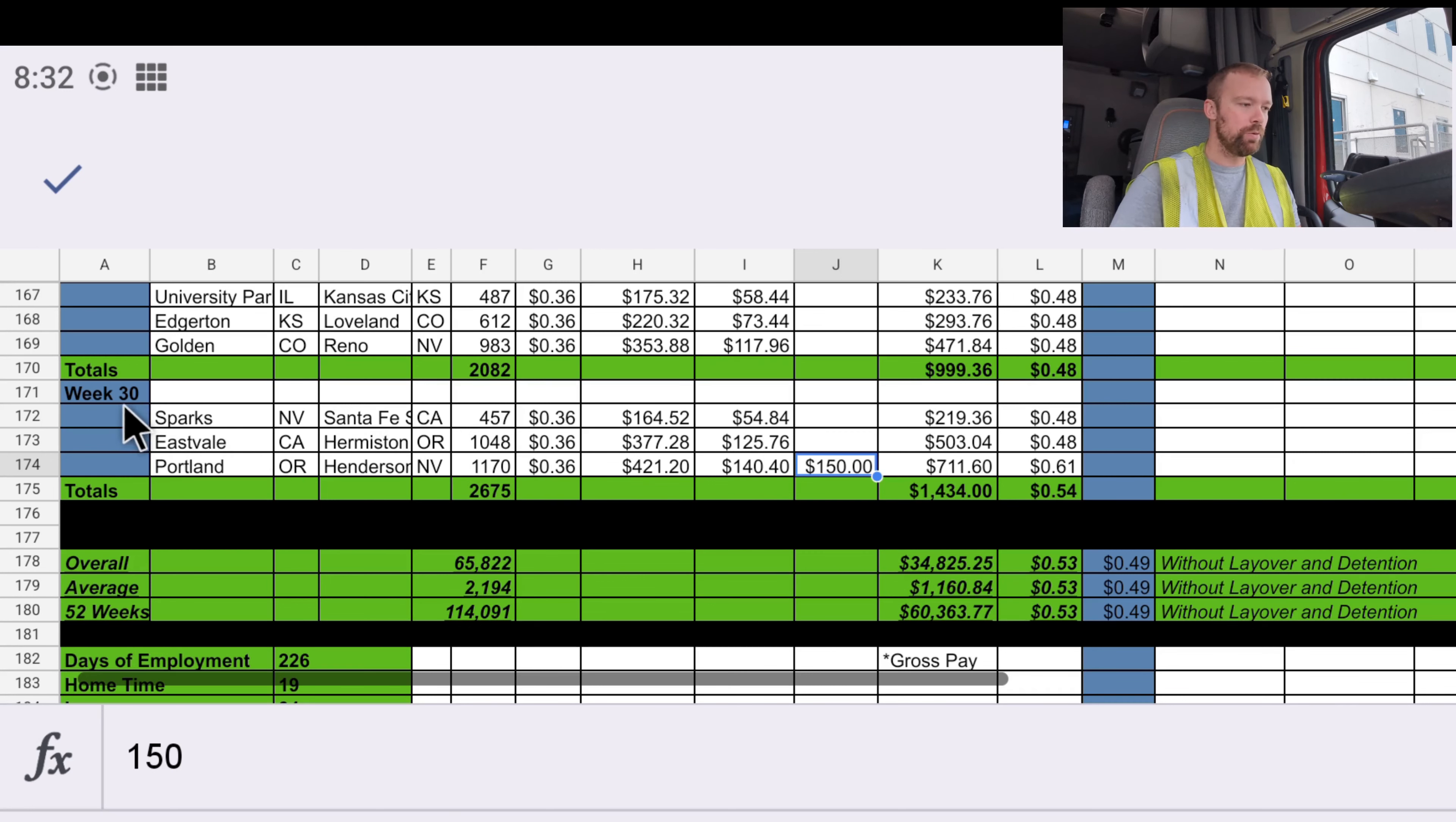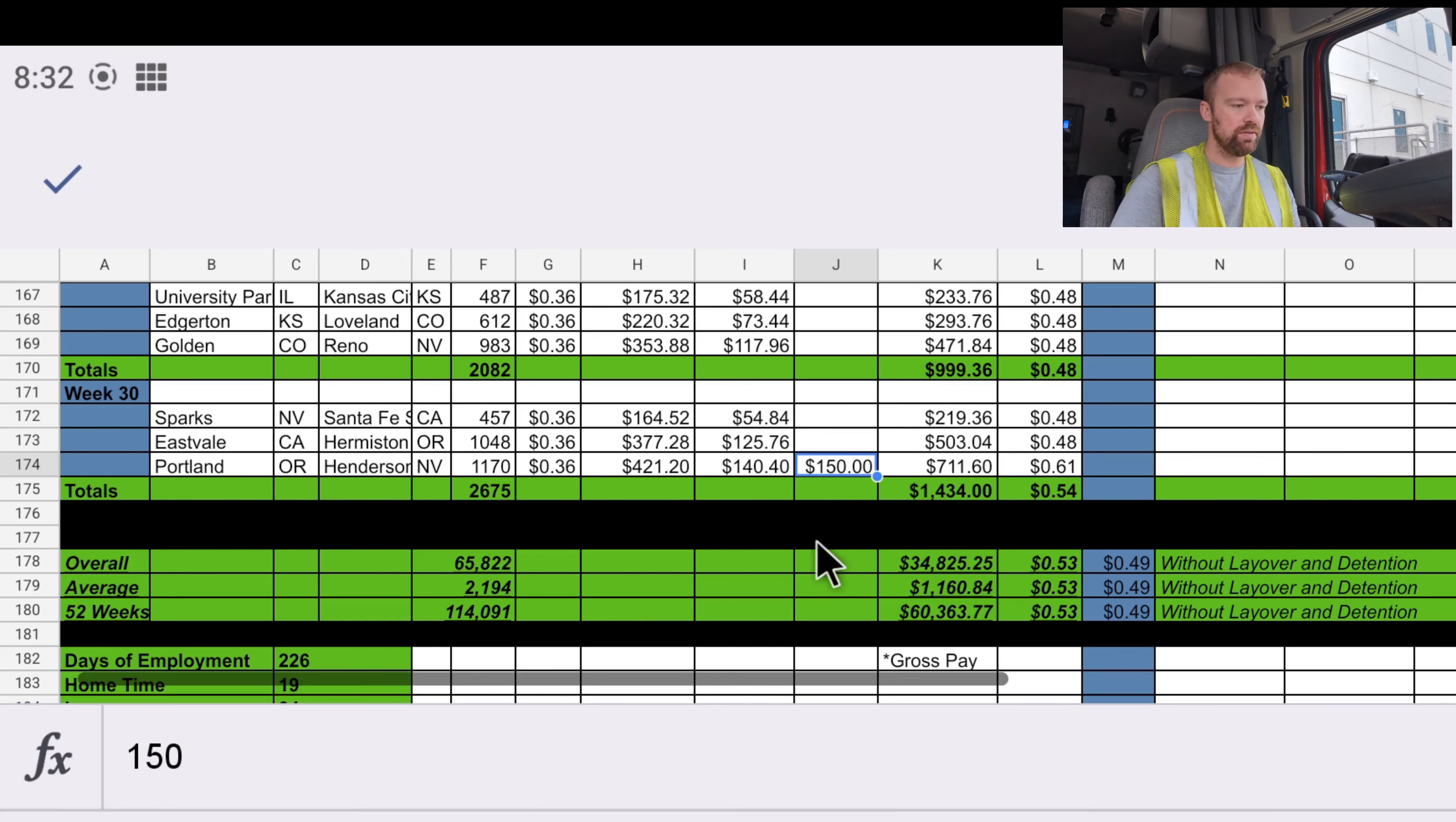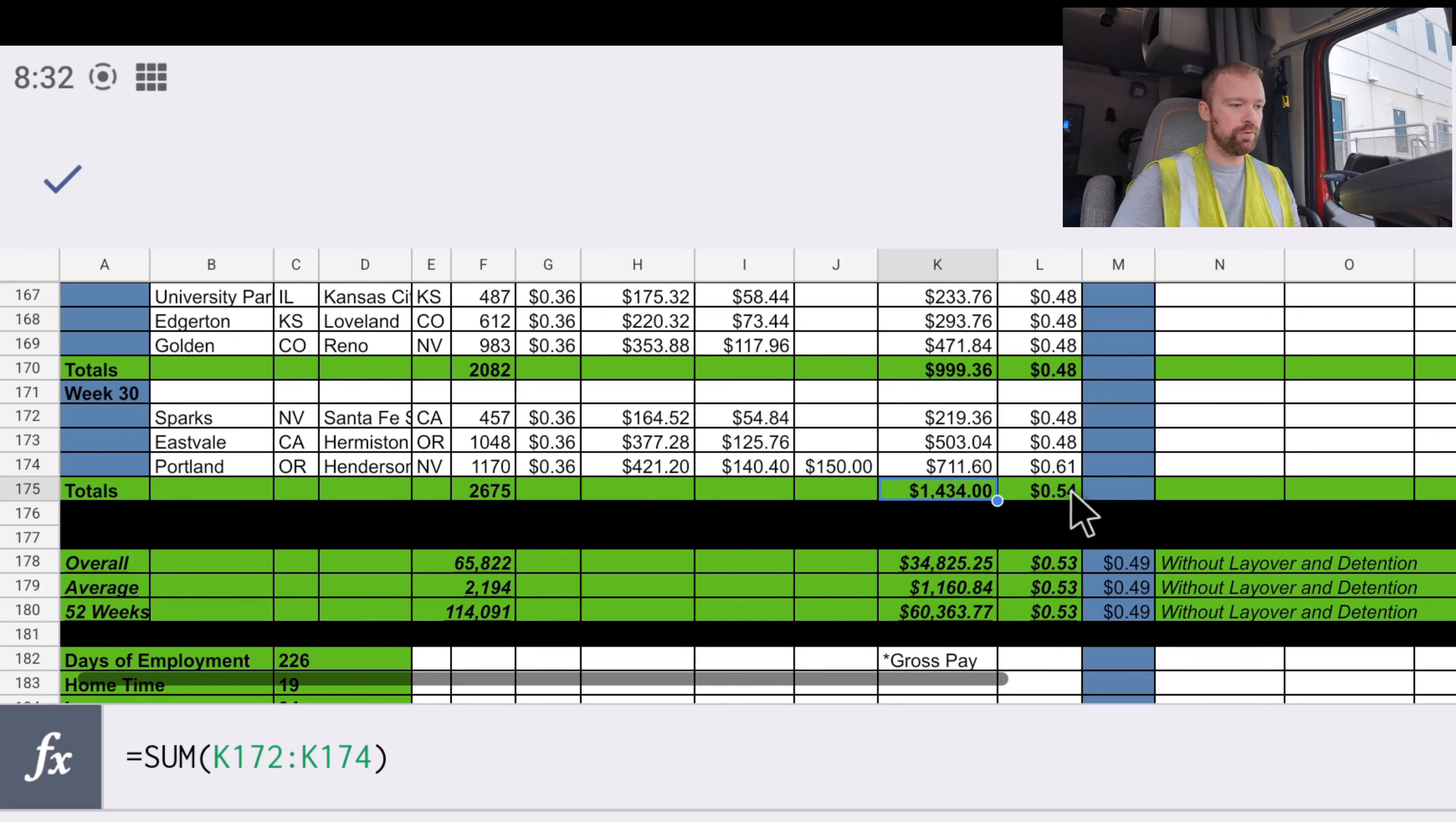Alright. But, for week 30, we did three loads. And in those three loads, we got 2,675 miles, and we were also paid $150 of maintenance pay when we were at Reno. That was actually from last week, but it discharged this week, so we'll do it here. We were paid a total of $1,434 at $0.54 per mile.